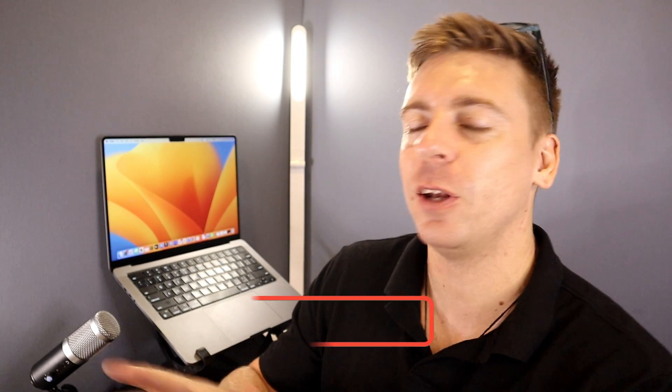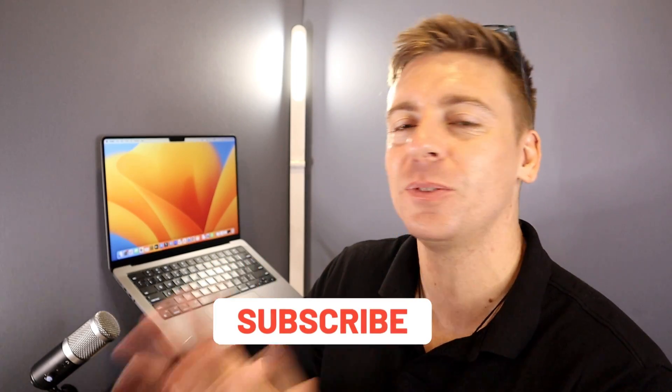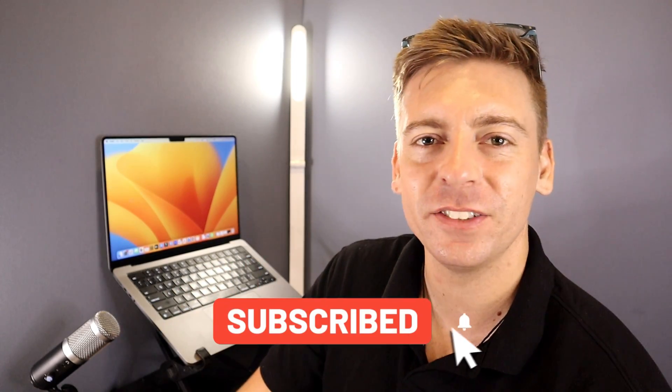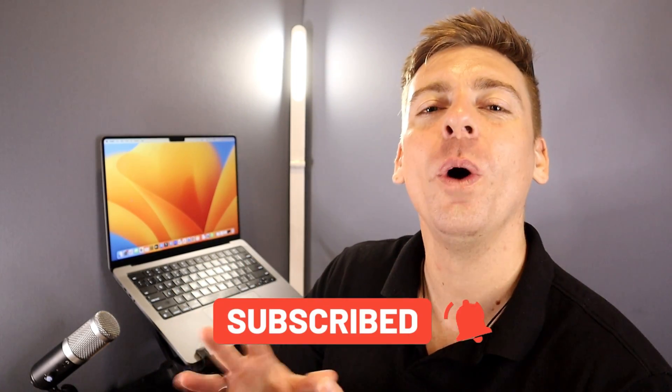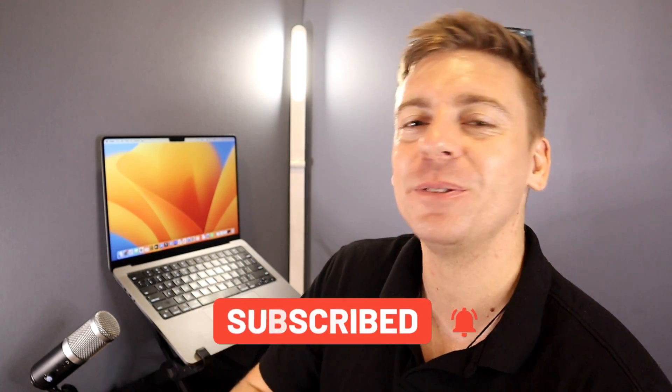Just quickly before we go ahead and launch into Google Forms, consider subscribing if you haven't done so already or if you're new to this channel. That way you'll stay updated with actionable videos and tutorials designed to equip you with the skills, knowledge, and tools to help your small business thrive online. And with that happy note out of the way, let's go ahead and improve the way that you capture and manage leads using Google Forms and Google Sheets.